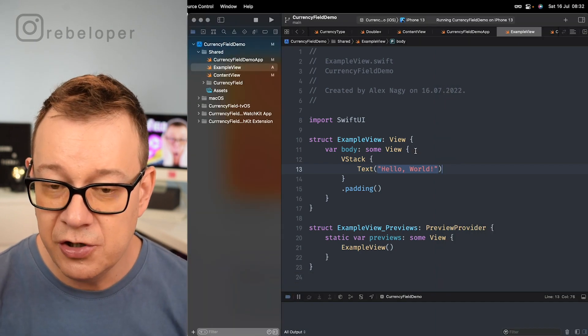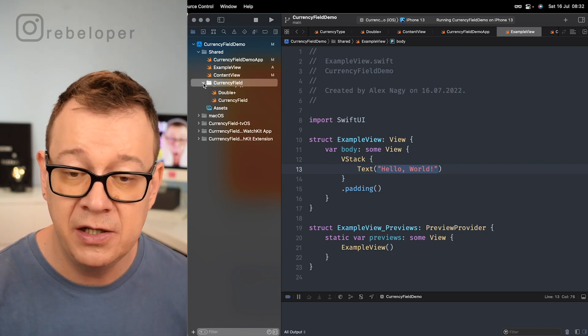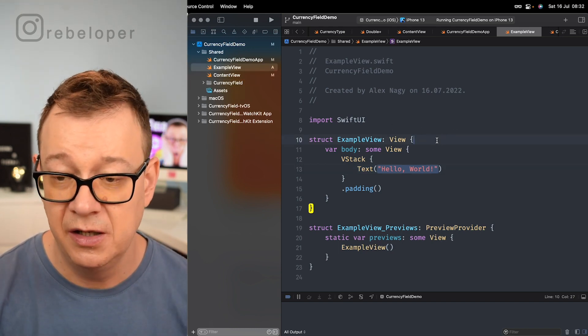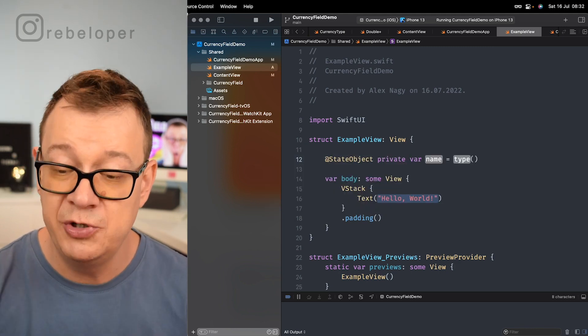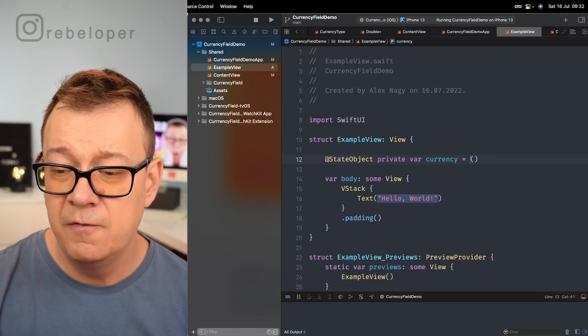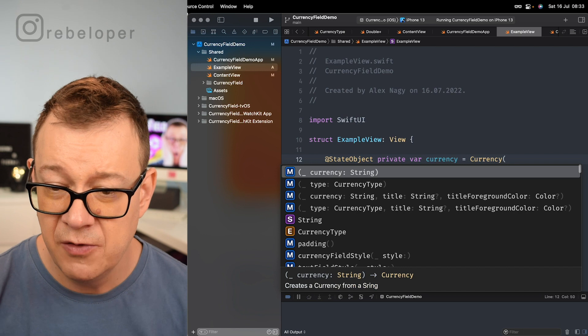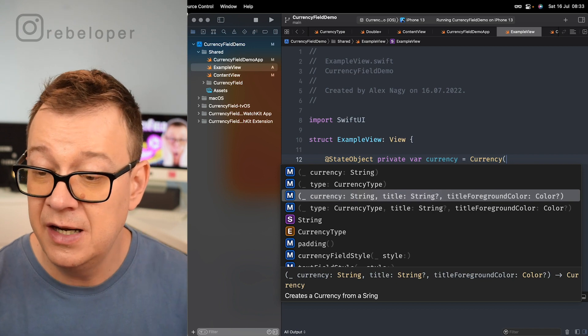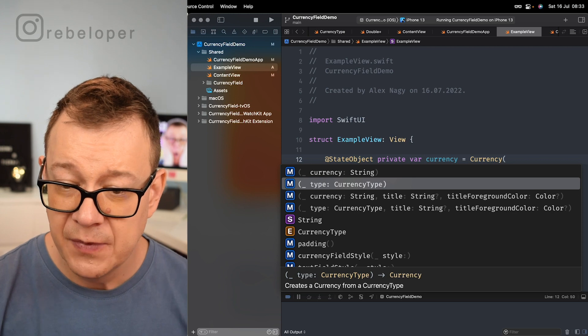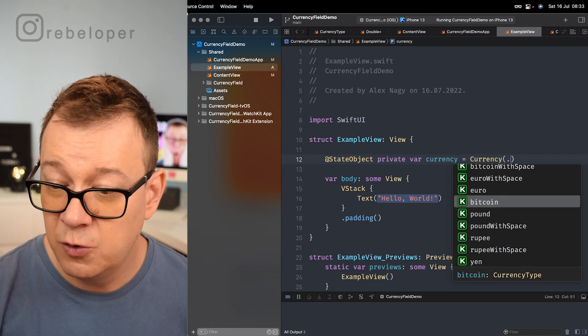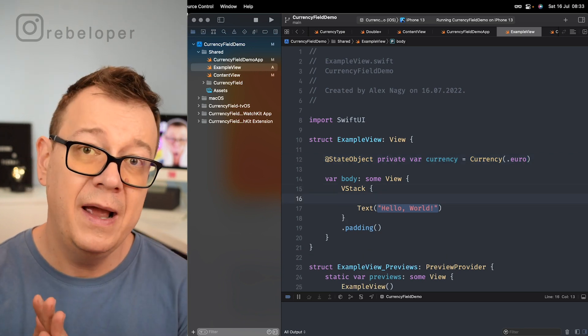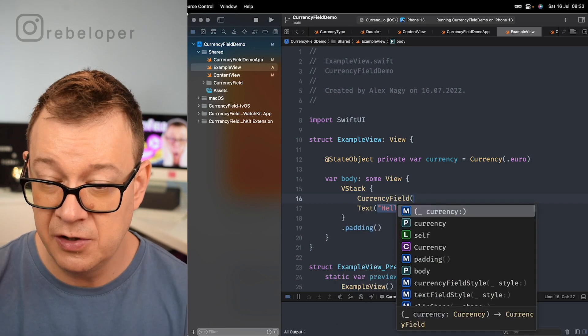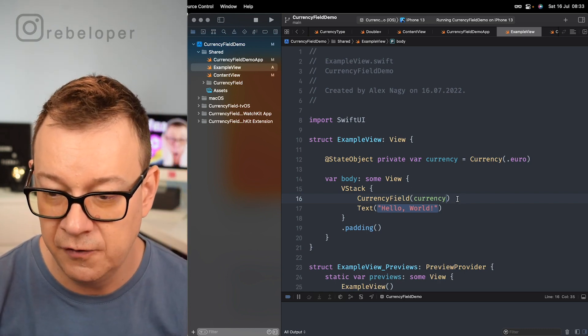There we go and what we are going to do is add a currency field. Now all you have to do is just add in the currency field library that you have downloaded after your purchase, and then you can just set this up in a few easy steps. Now first one is creating a private state object and let's just name this currency. There are a lot of ways that you can set up your currency. Let's just see one way of doing so. As you can see we can add in a string value, a currency type. We can add also optionally a title and the title foreground color. So let's just go with a simple one with a type. Let's add a dot right over here and you can see all of the default ones here. Let's just choose euro here and that's it. We have our currency setup. Now we have to add in our currency field. So just type out currency field, open parentheses and add in your currency, and believe it or not that is all you have to do right over here.